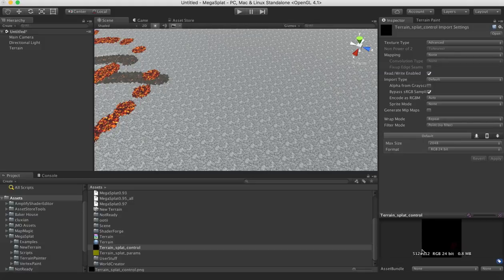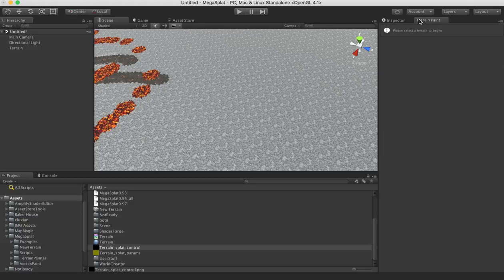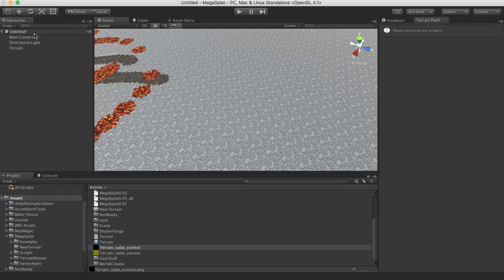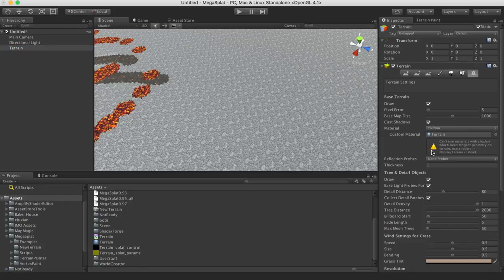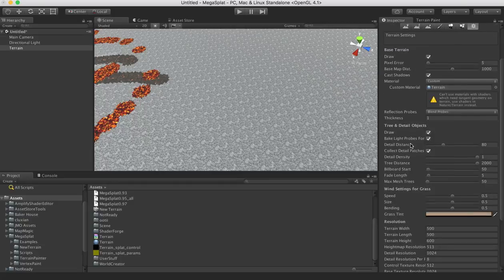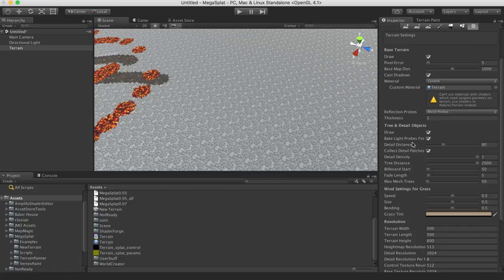And right now, this is 512 by 512, and that's because the default values in our terrain were created at 512 by 512 in this splat control tab here for the terrain, which is in the settings panel.